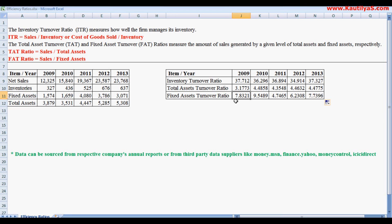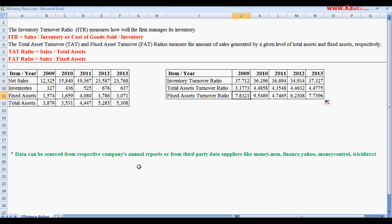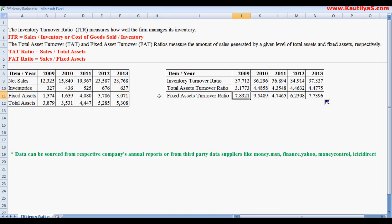This data for the calculation can all be sourced from various company annual reports or from third party sources like money.msn.com, finance.yahoo.com, money control, ICICI direct, morningstar, and S&P Capital IQ. There are so many third party service providers which provide you this data. You can use that data and calculate ratios.